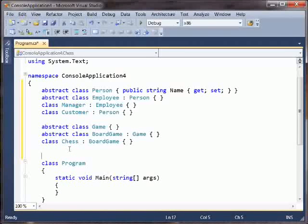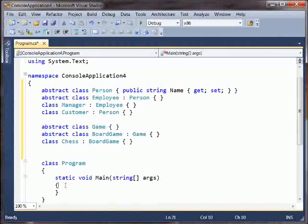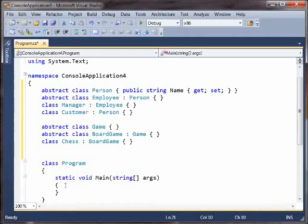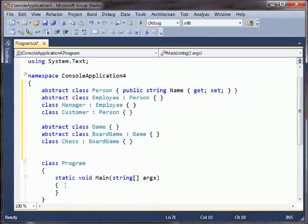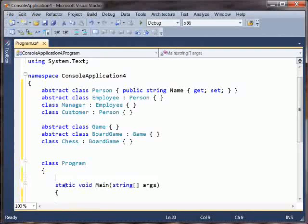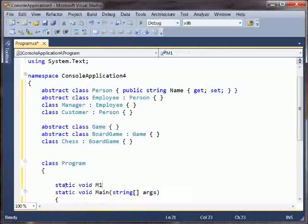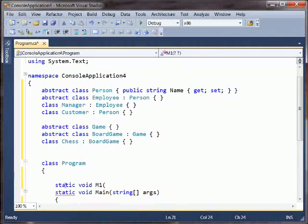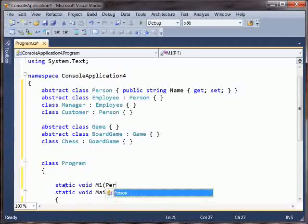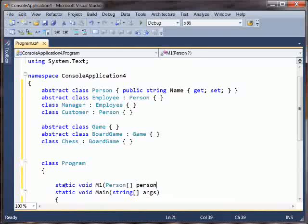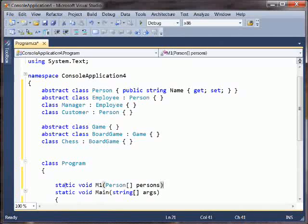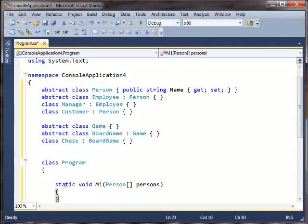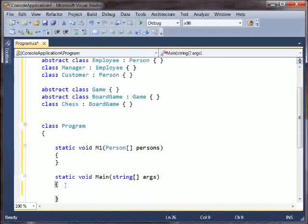Now, rather than start off by trying to explain what I mean by covariance and contravariance, I'm going to give you an example of what covariance exists already in C# and the way in which it is broken. So let me give you an example of that. Suppose we have a method, we'll just call it M1 for now, and this thing takes a bunch of people. It takes an array of persons. And we'll fill in the body of that later.